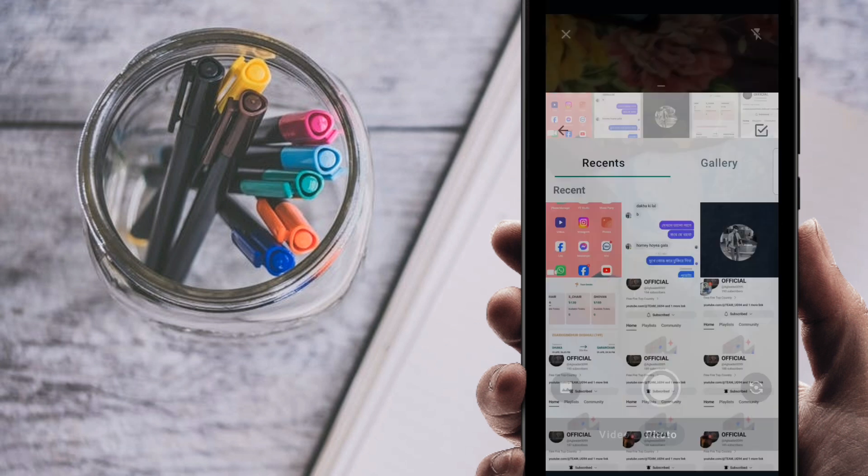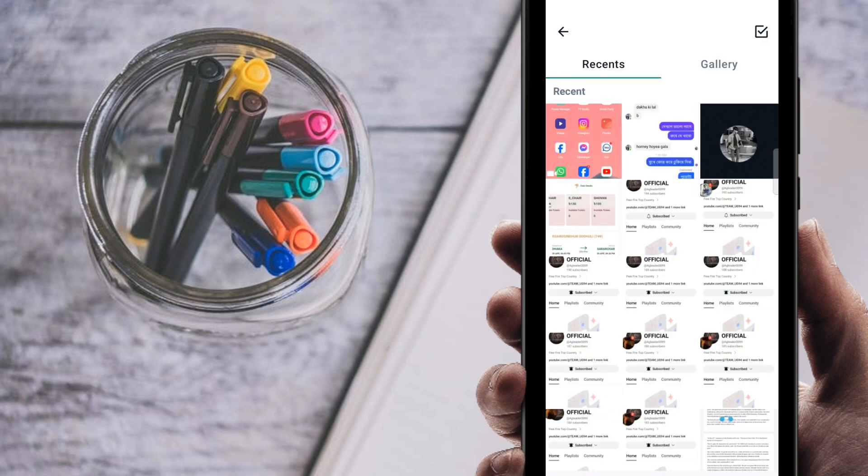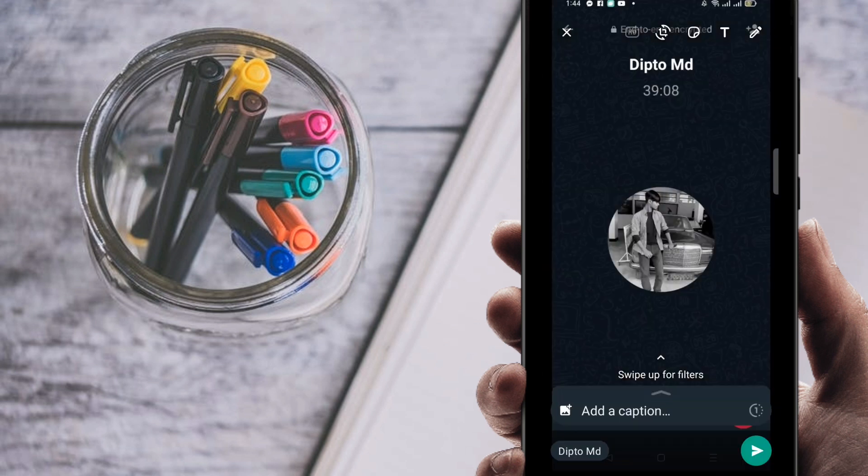Then click on photos. Suppose you want to send this picture, so select this picture.